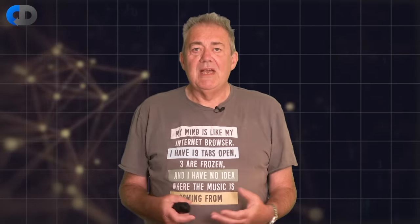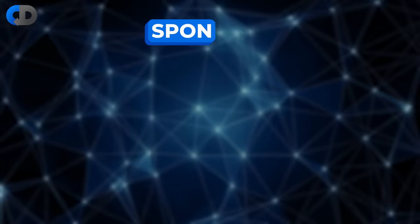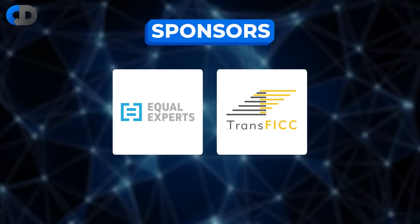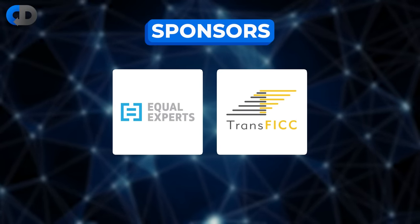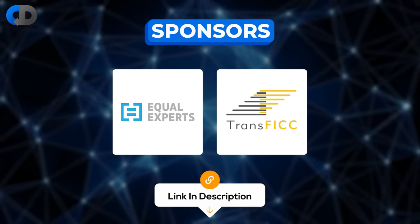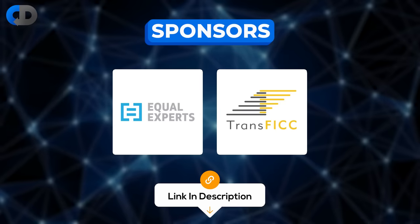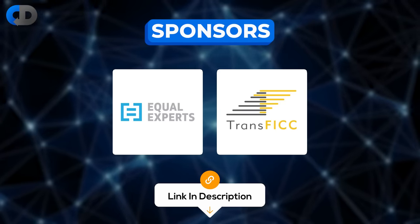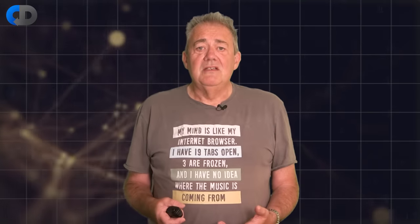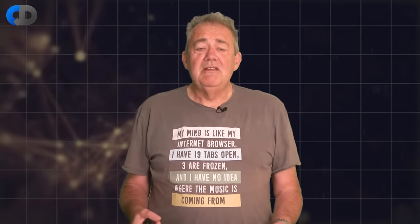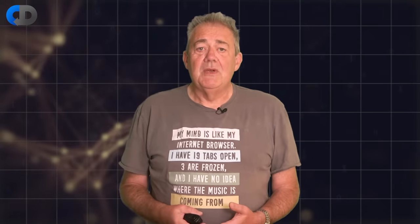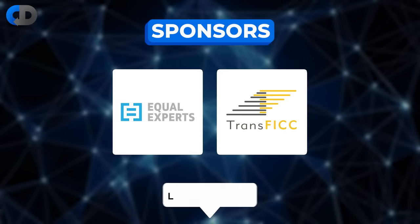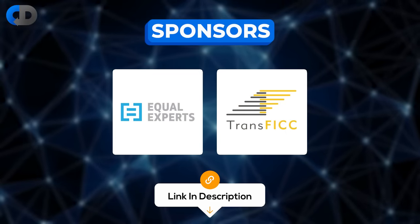Let me pause there and thank our sponsors. We're extremely fortunate to be sponsored by Equal Experts and Transfic. These companies offer products and services that are very well aligned with the topics that we discuss on this channel every week. So if you're looking for excellence in continuous delivery and software engineering in general, please do click on the links in the description below and check them out.